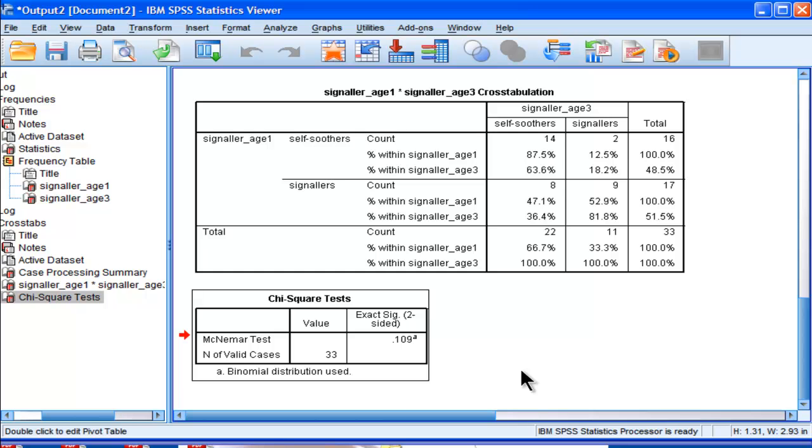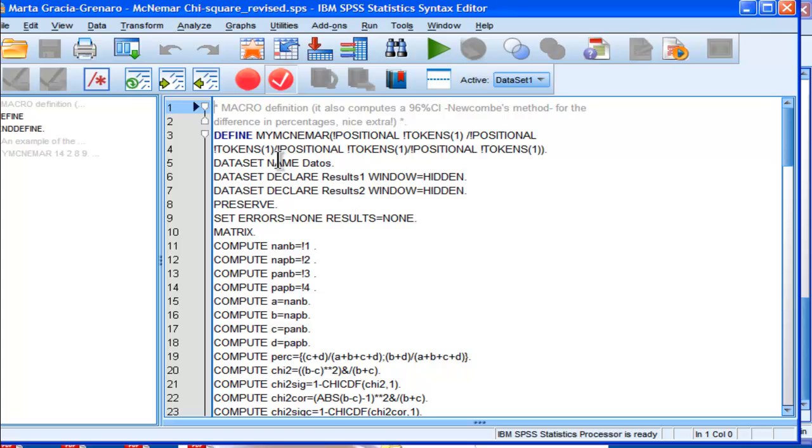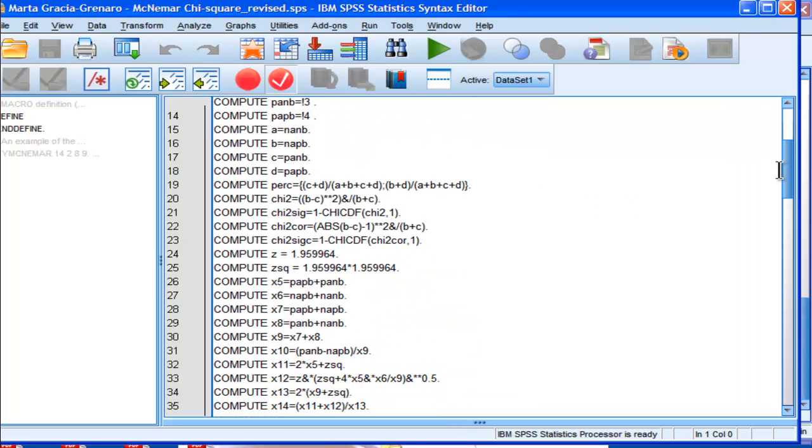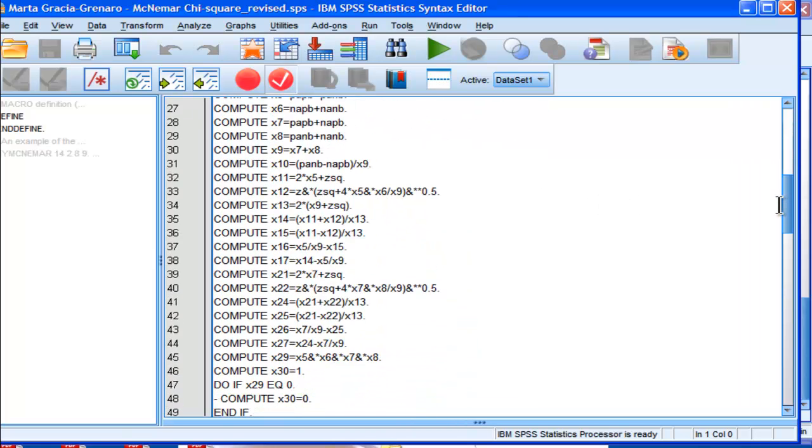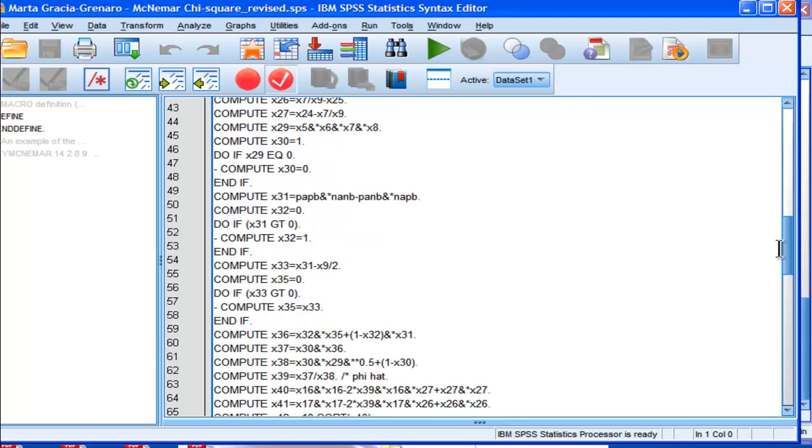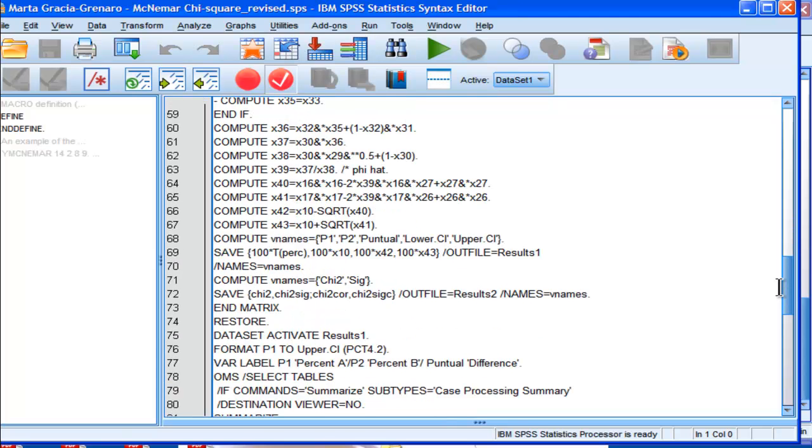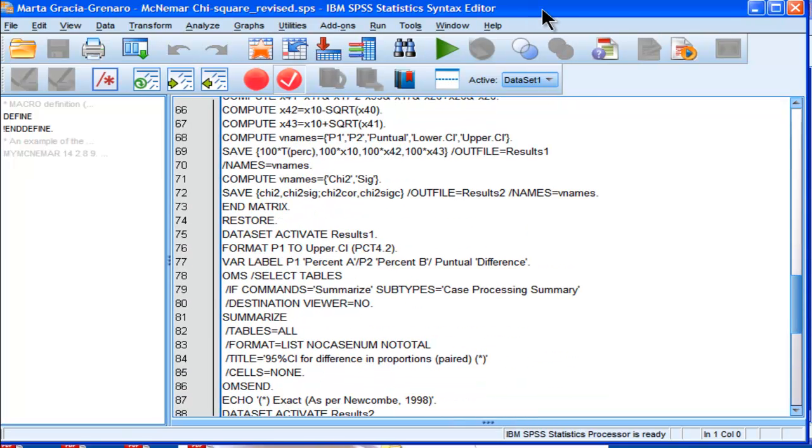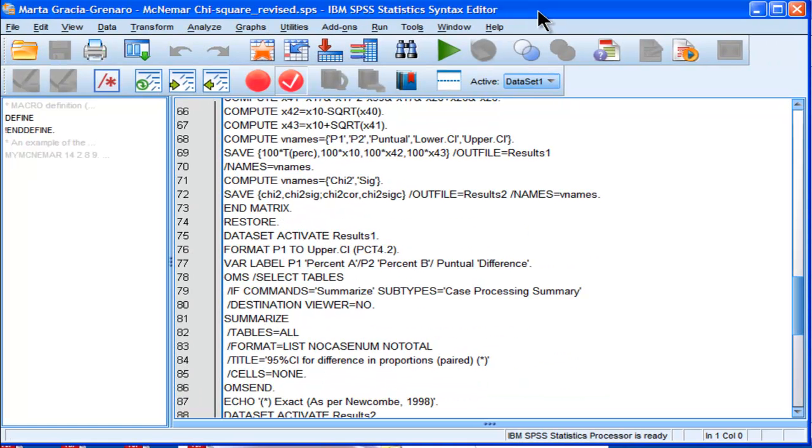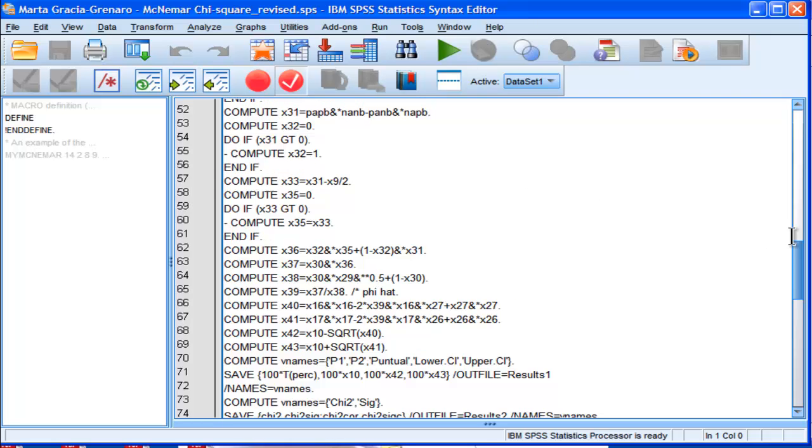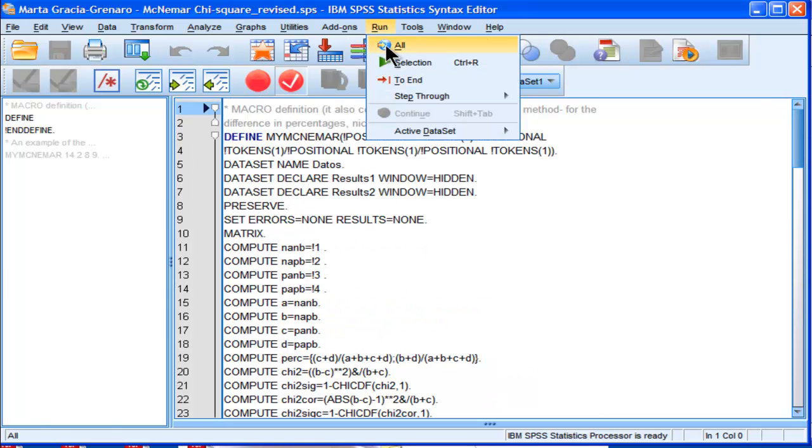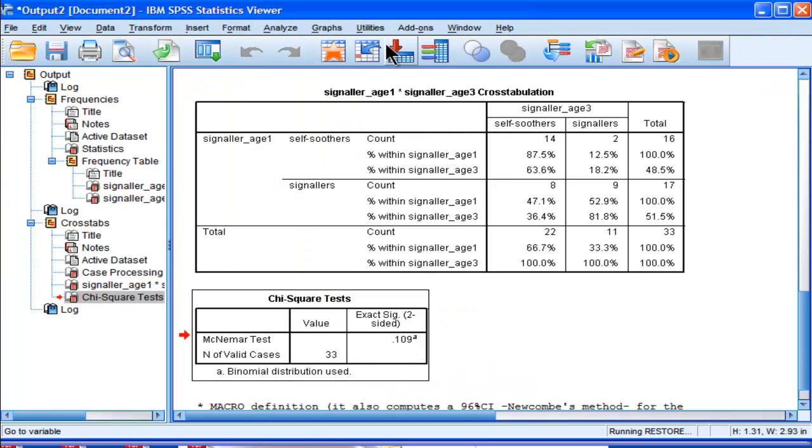There's a macro that exists that can perform the analysis in a more powerful way. I'm not going to talk a lot about this because I'm going to make a separate video on this McNemar chi-square statistic syntax file, or macro, more specifically. So I'm just going to run this, and I'll explain what's going on.